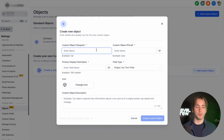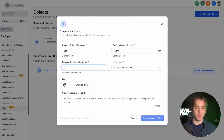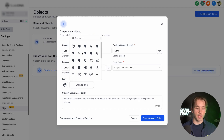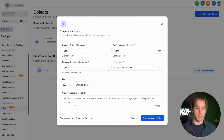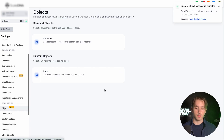For this example, we're going to be using cars and car colors. So we're going to call our custom object "car," the plural "cars," and then we're going to enter the field name as "color" and the field type will be single line text field. Then we can change our icon to that of a car — we have lots of different options here — and then we're going to add in a description. Then we click Create Custom Objects and now we've got a custom object created.